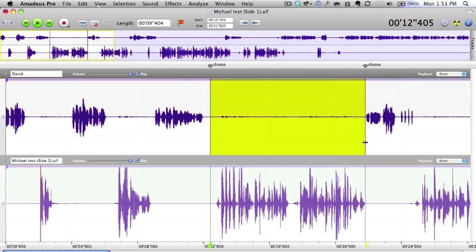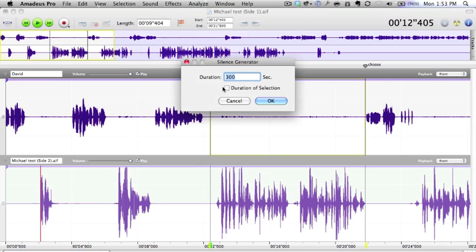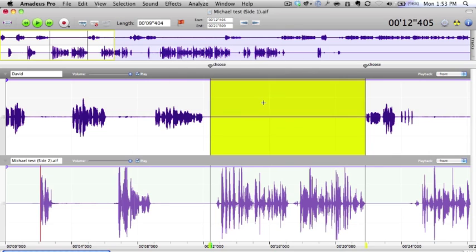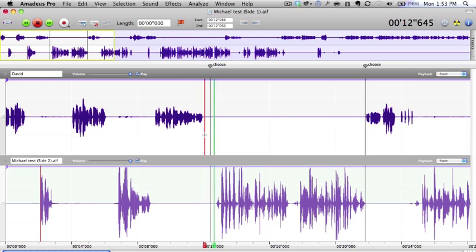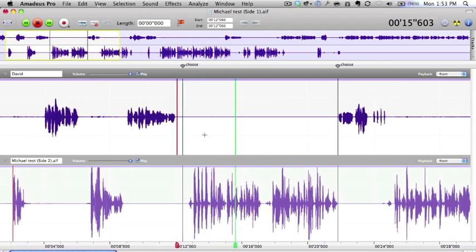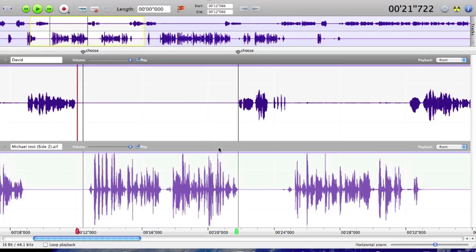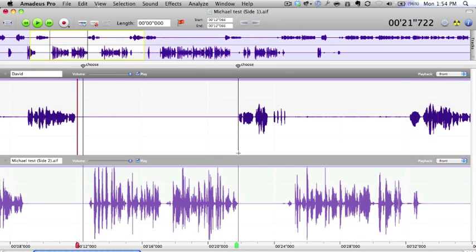Another thing we could do to clean up the sound is take this section here and put some markers in there. Basically what I'm doing is I'm going to generate silence in that area. Effects and generate silence for the duration and selection. That has taken the noise out of that track which was just coming through. I have microphones, I've got a mixer board. So there you go, that's what it sounds like now. I think it sounds better than it did before.